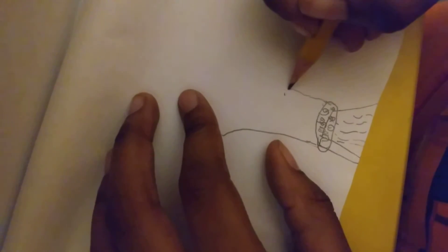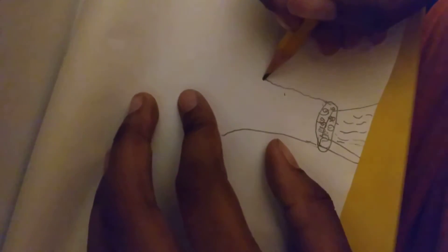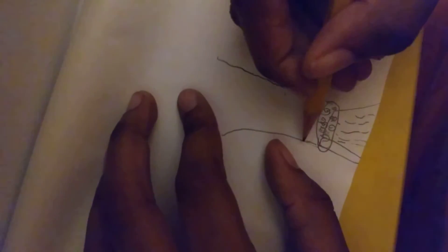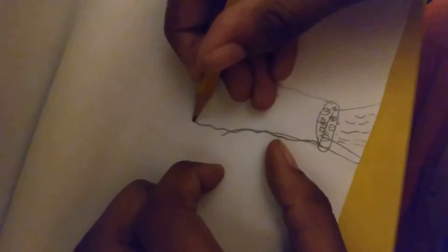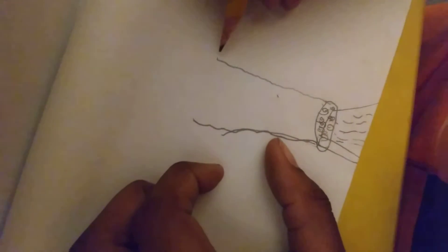So don't worry, make sure the lines are not perfect because tree lines are never perfect. They're a little bit wiggly or something like that.